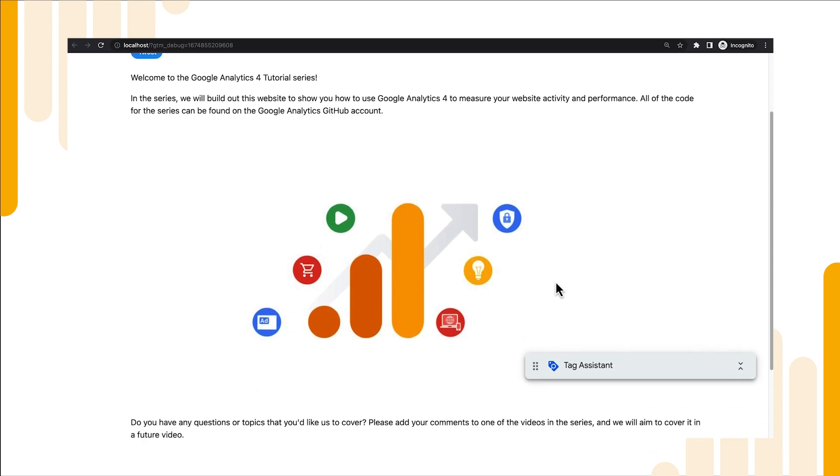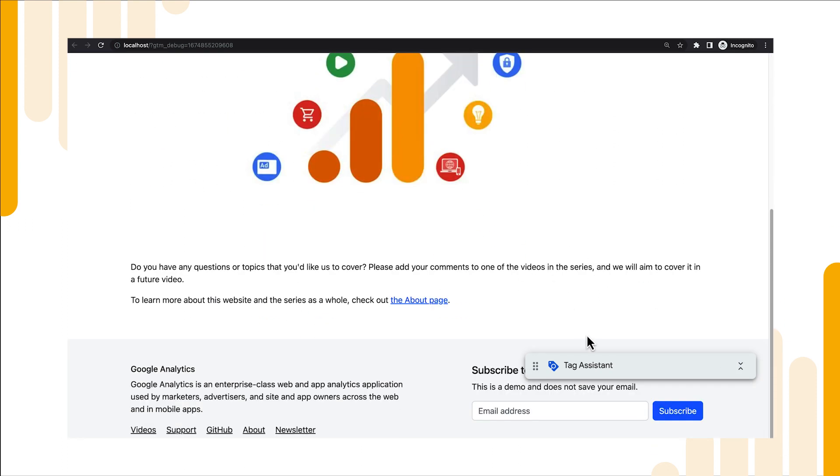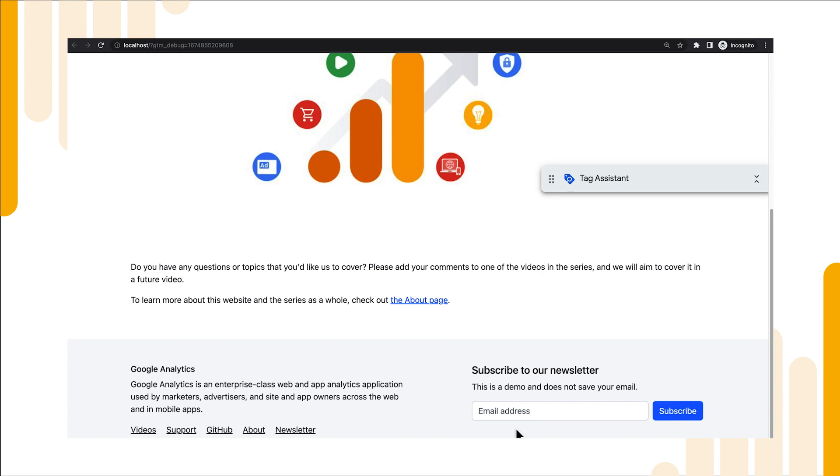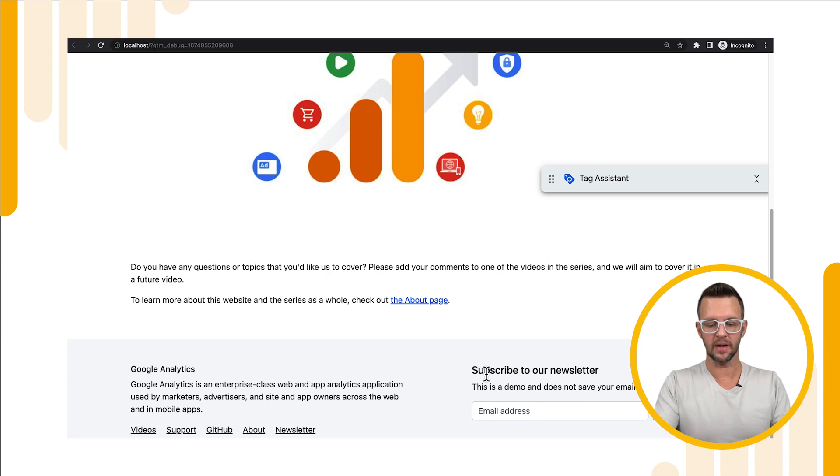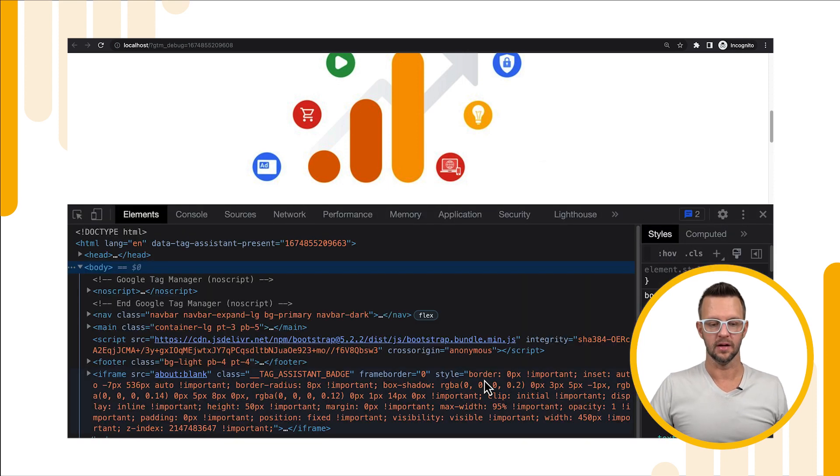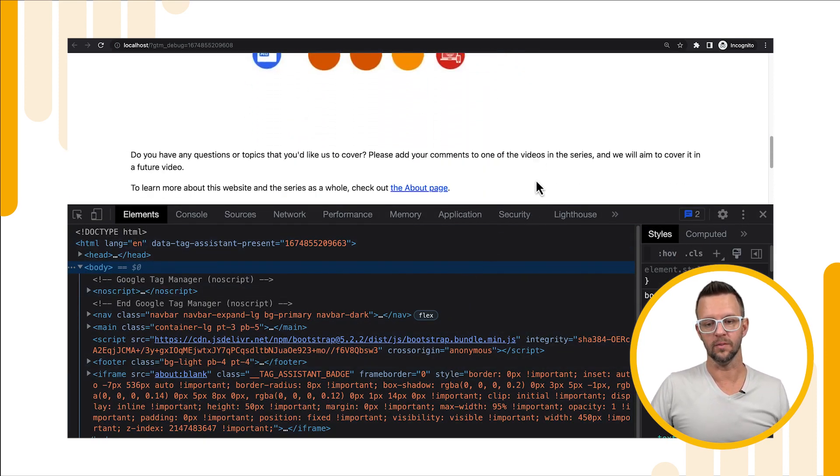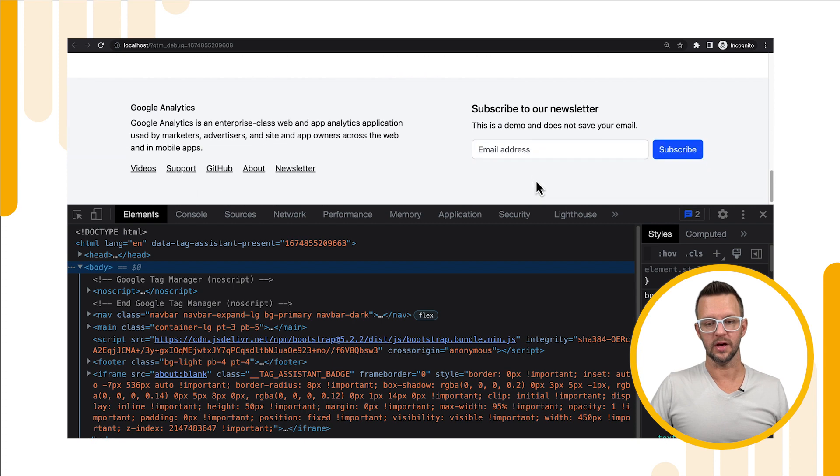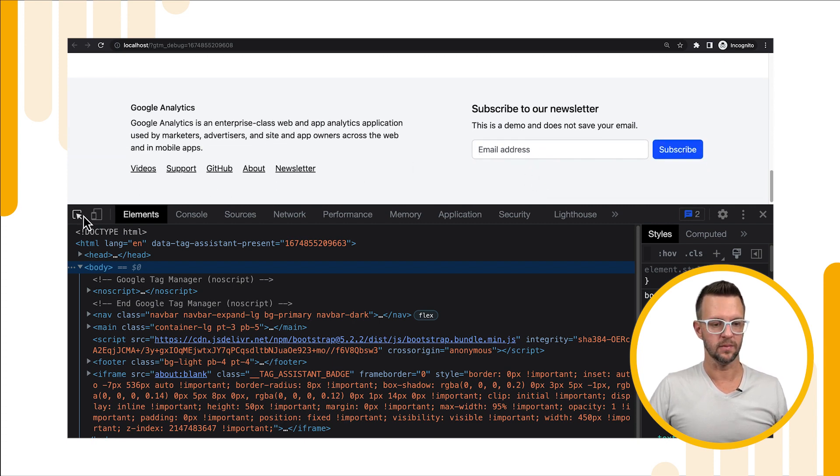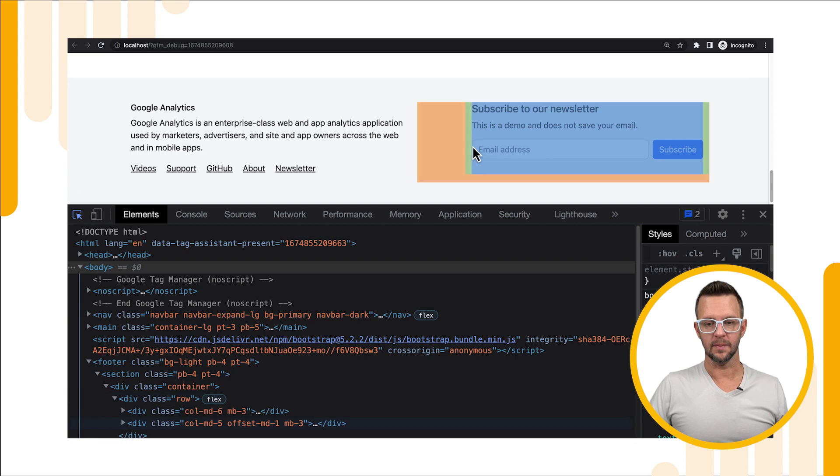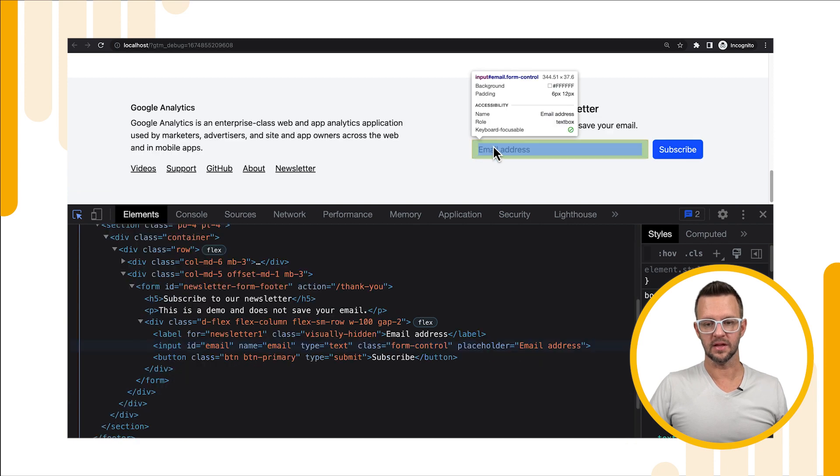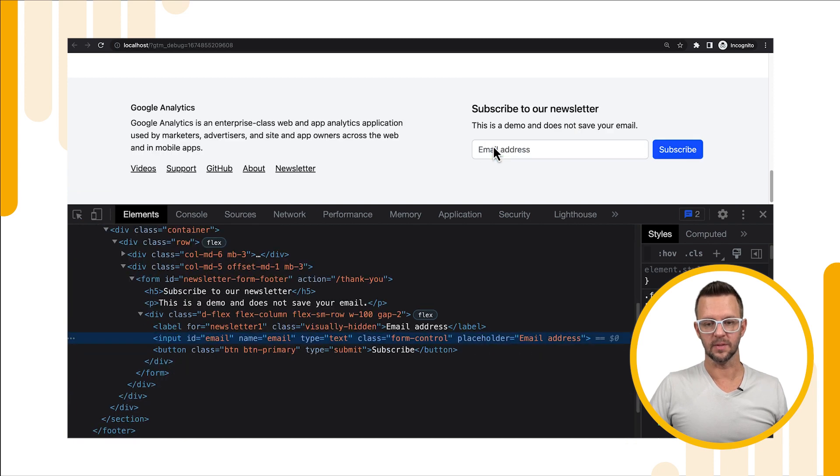Let's scroll down and we'll see our subscribe to newsletter form. I want to show you where that form id is so I'm going to do command option i and that brings up the debugger in Chrome. I'll scroll down a little bit since the window gets smaller. I'll select this icon over here and I'm just going to select the text box.